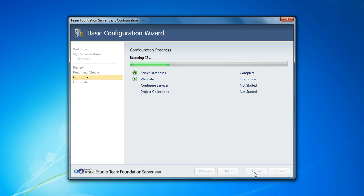So it's now setting up the website. You know that used to be a separate add-on in 2008, the web access module. But of course, since we acquired Team System Web Access, we've integrated it completely into the product, and it's now one install.